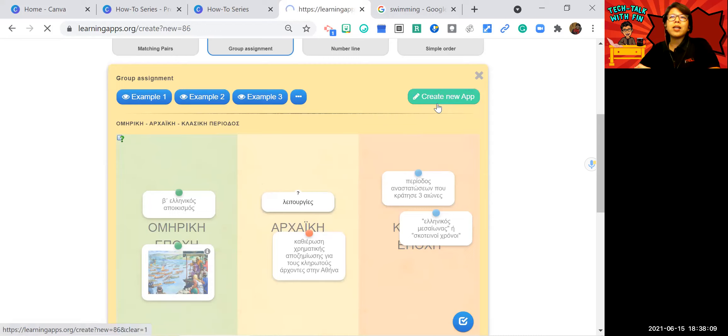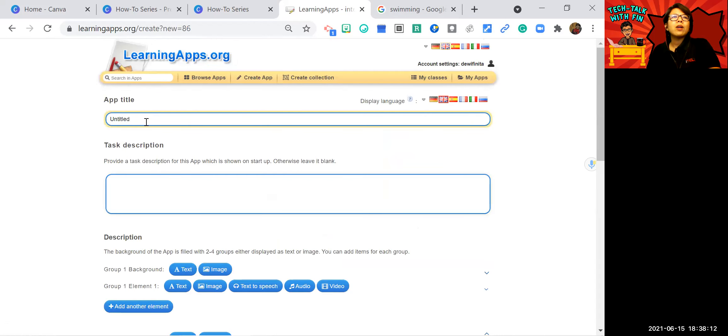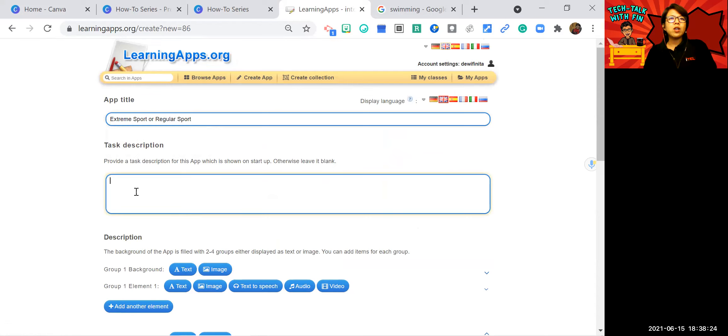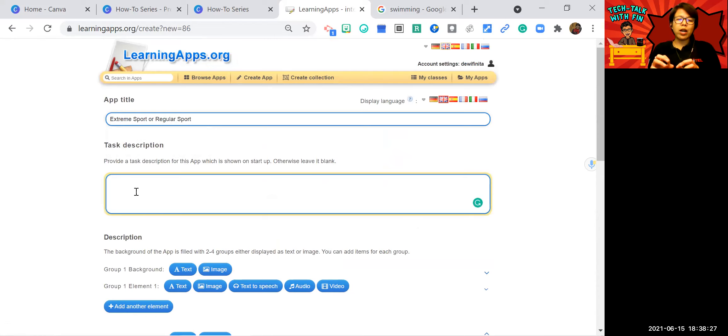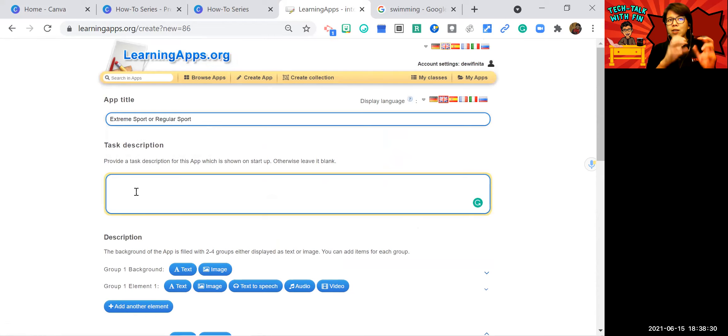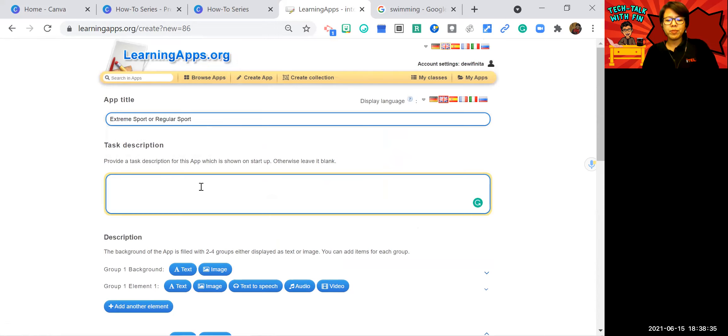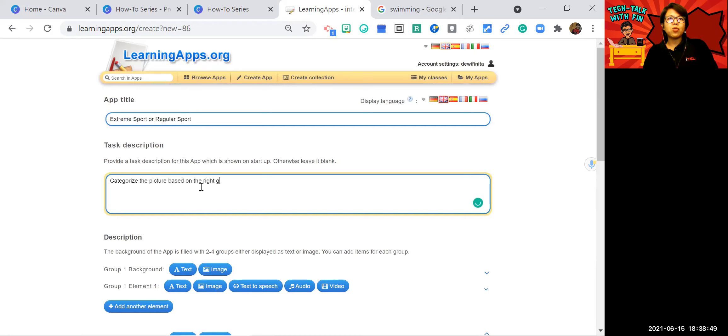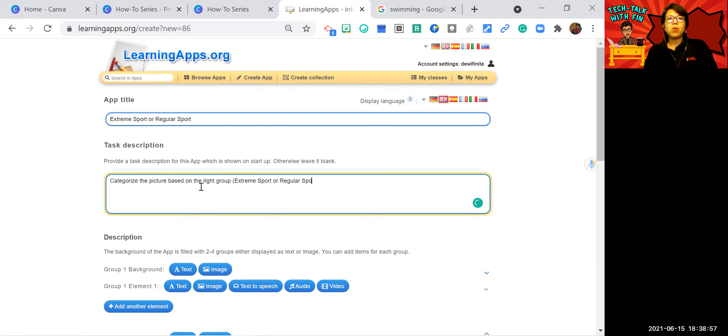I will click the create new app. And I will give the title extreme sport or regular sport. So here, what I want my students to do is categorizing which sport consider extreme sport and which sport consider regular sport. Categorize.